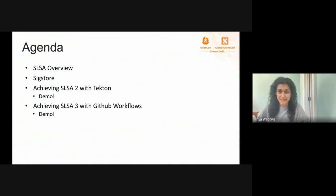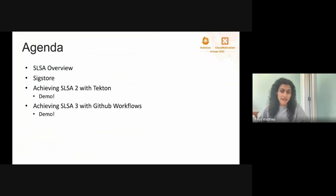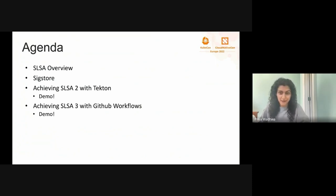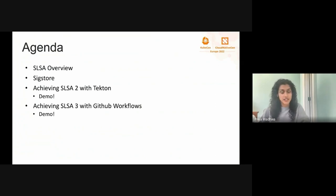A quick agenda for today: when discussing supply chain security, it's important to have some metrics or a framework to actually quantify how secure your supply chain is. So we're going to start by talking about SLSA, which is the framework we'll use to determine how secure our supply chains actually are. Then we'll jump into SLSA and SigStore, a project we use for signing and verification. At the end of the talk, we'll discuss how we bring SLSA and SigStore together to achieve higher security levels in both Tekton and GitHub workflows, with demos for each platform.